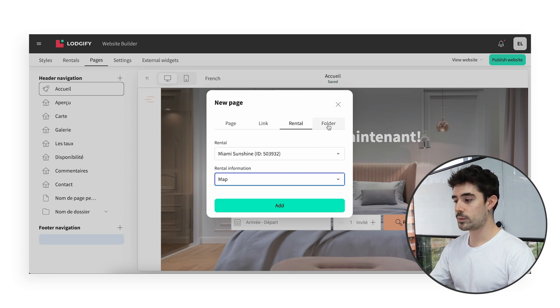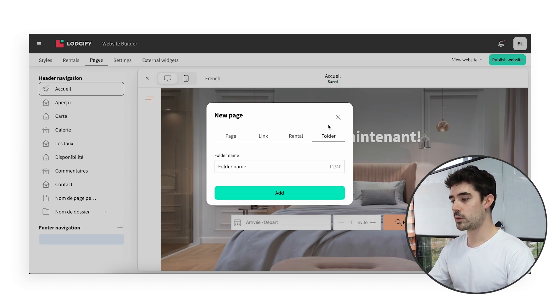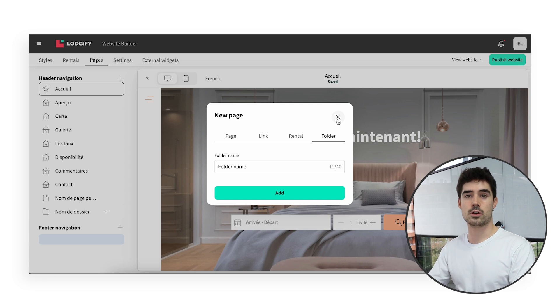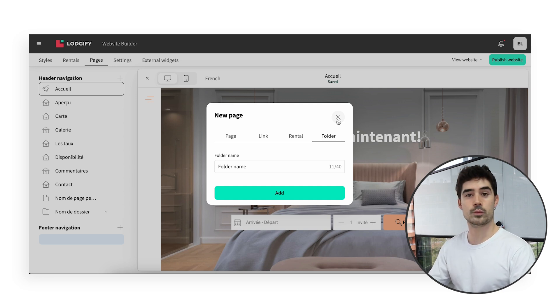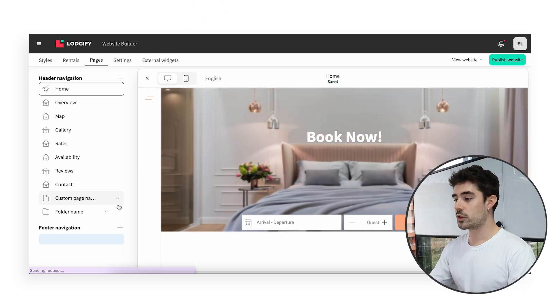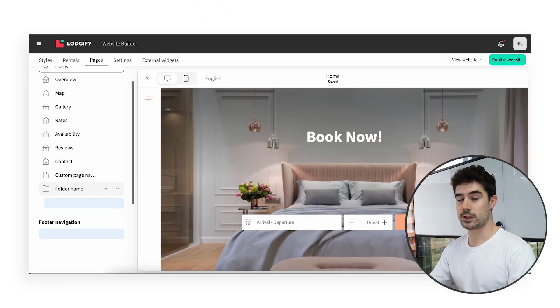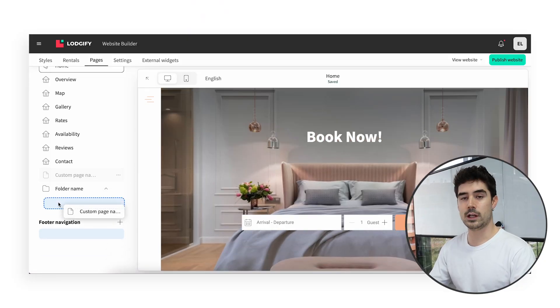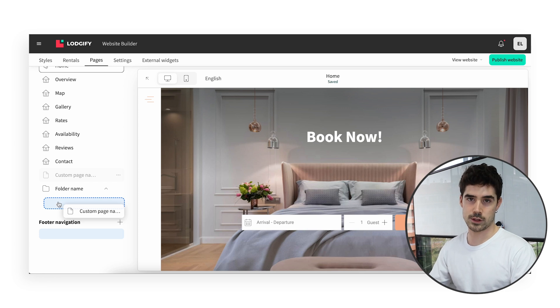Finally, with the folder, you will be able to create a submenu. Let's say that you are creating a page for each local activity — horseback riding, boat trip, wine tasting... Instead of having them all occupying a space in your menu, you can regroup them under a folder named Activities. This will result in a more appealing and tidy presentation.